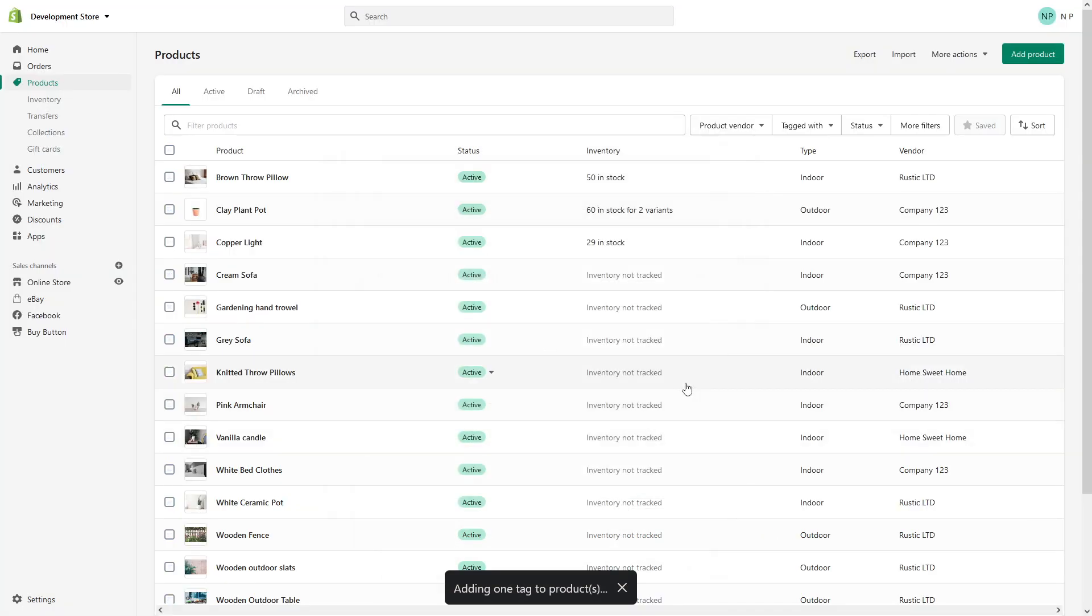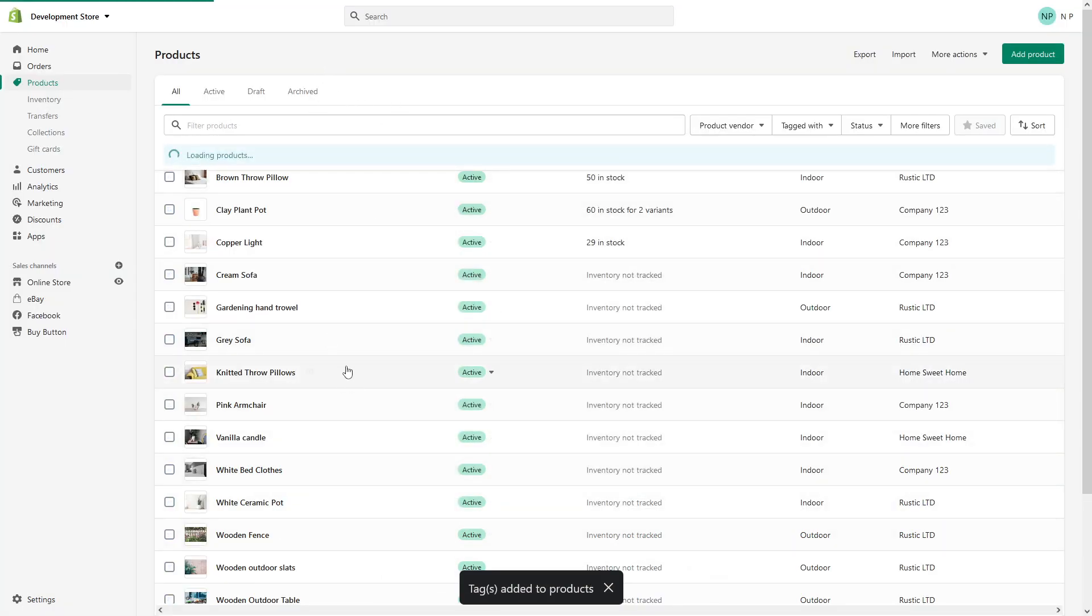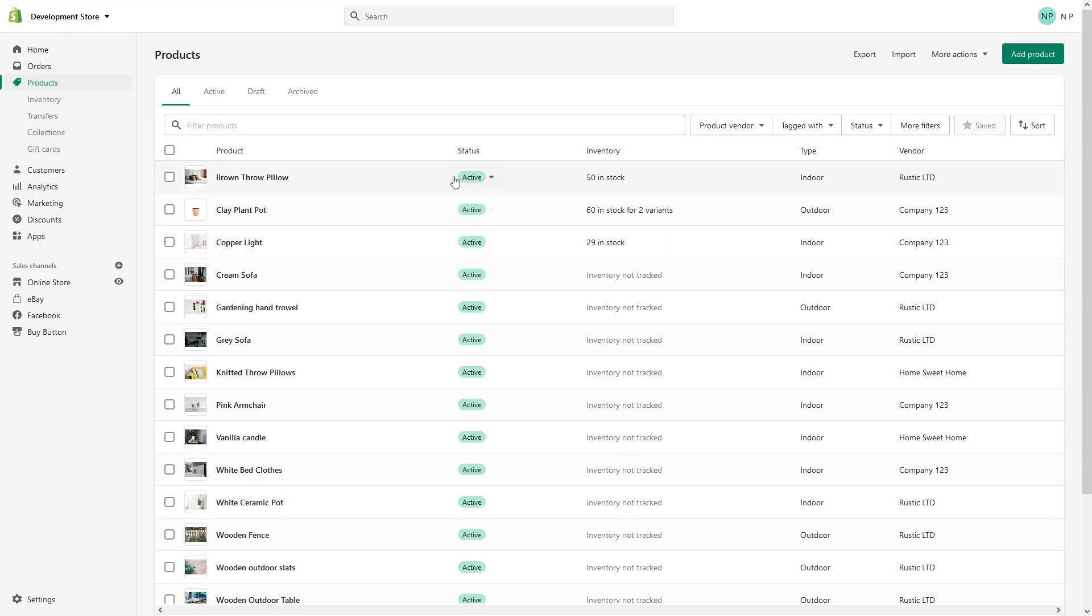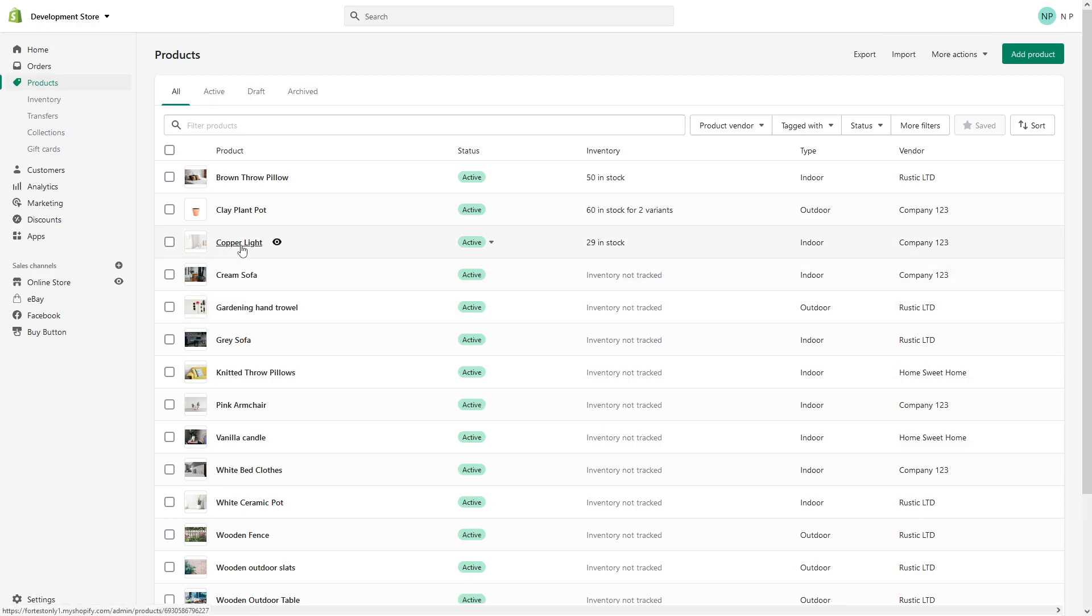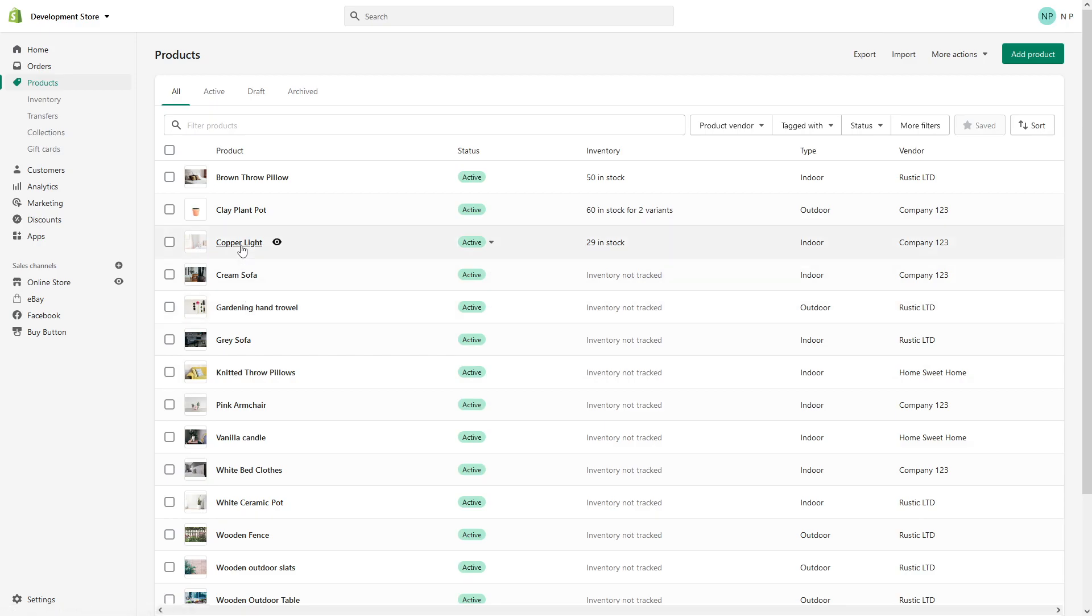It will process and add this test tag to all products within Shopify and it should be done in a minute. Yeah, it looks like it's completed. So let's click on this product, Copper Light.